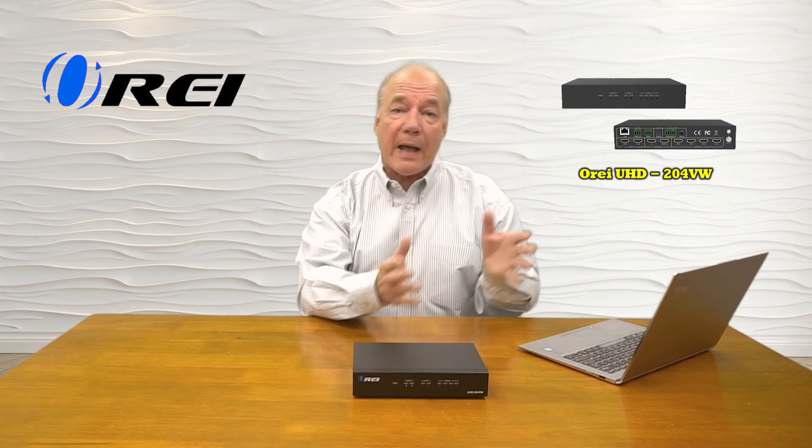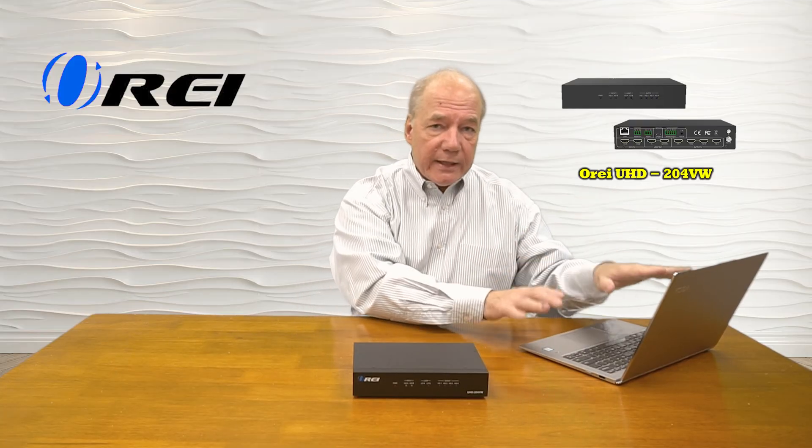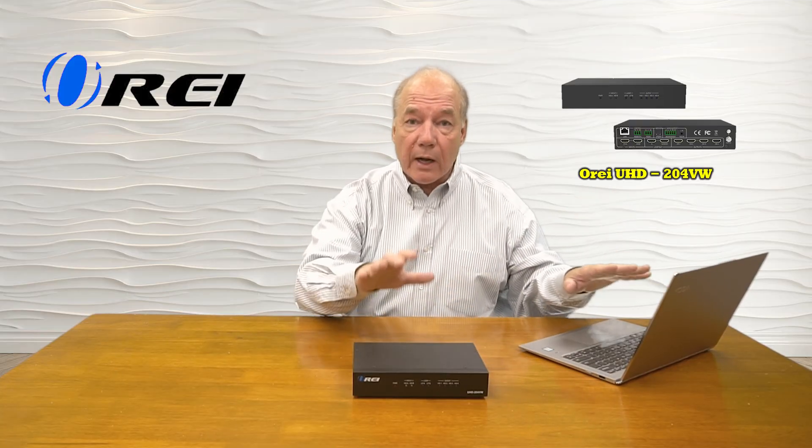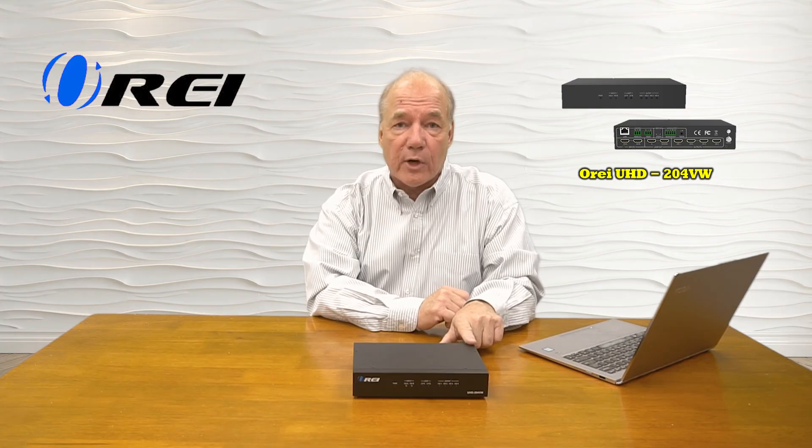The first step is to download the software package and install it on your computer, and then once you've installed that package, you'll need to connect your computer up to the video wall processor using one of three methods. If you have a newer computer that has a LAN connection on it, you can use a short LAN cable between your computer and plug it directly into the back of the video wall processor.